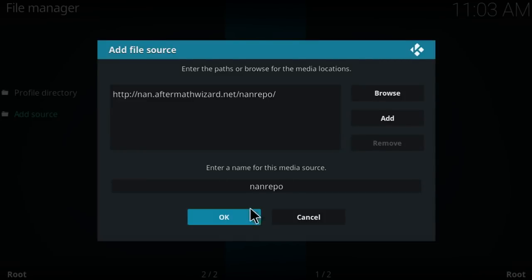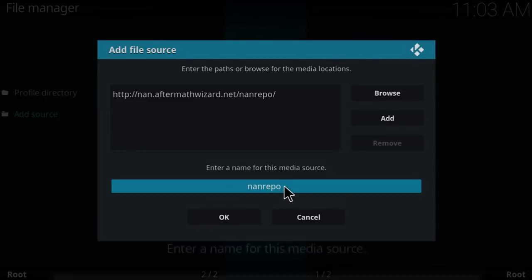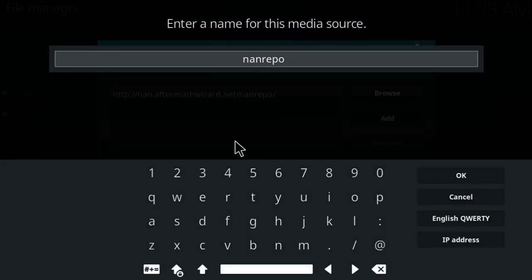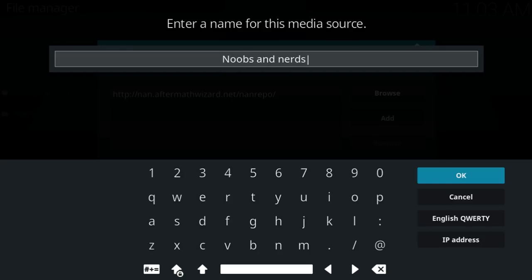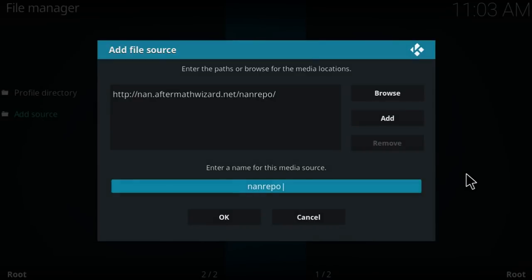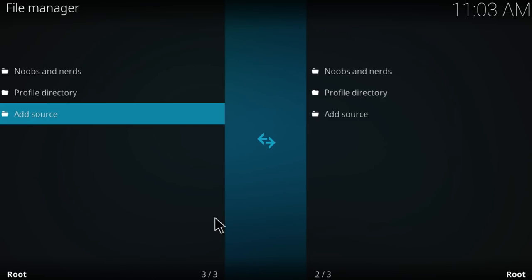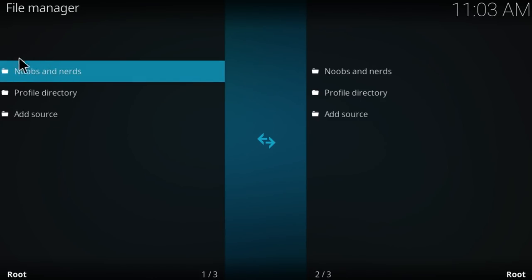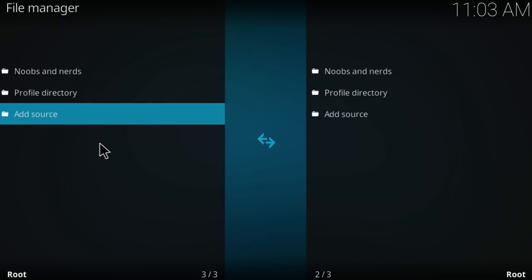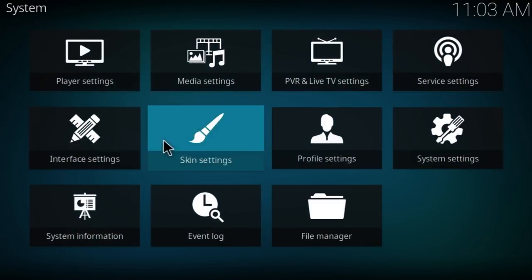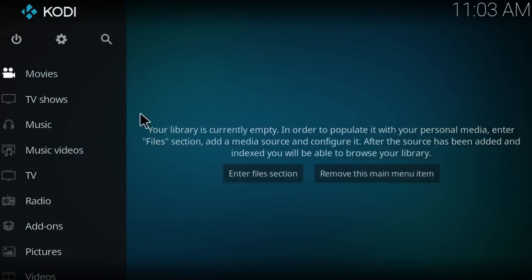Click on ok and the name for this is going to be noobs and nerds, right? That's what they call it. Then click on ok, click on ok once again and now as you can see we added the repository on the file manager. Now let's go back to the main page of Kodi.